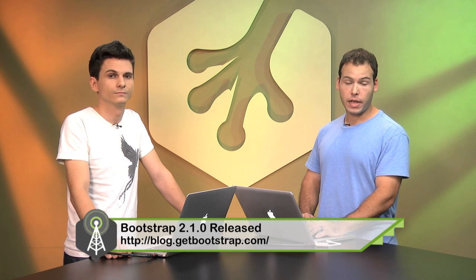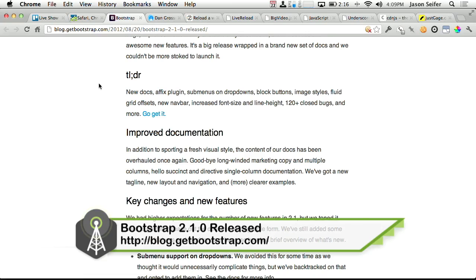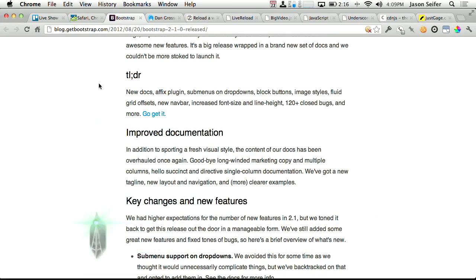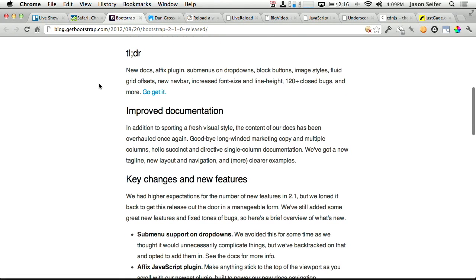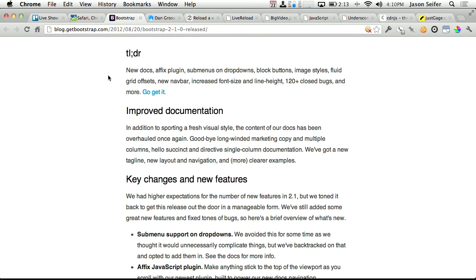Next up, we've talked about Twitter Bootstrap in the past on this show, and version 2.1.0 has just been released. New in this version of Twitter Bootstrap is new documentations, something called the Affix plugin, which is going to let a little sidebar on your screen stay with you as you scroll. There's sub-menus on dropdowns, block buttons, new image styles, fluid grid offsets, a new nav bar, and, this is pretty big, increased font size and line height. So if you're interested in Bootstrap, or you currently have Bootstrap, go ahead, check it out and upgrade. Pretty cool stuff.